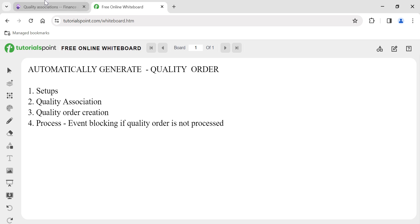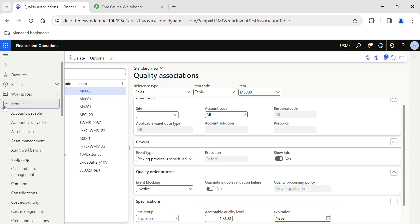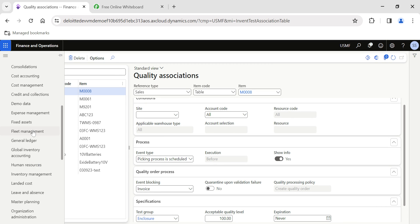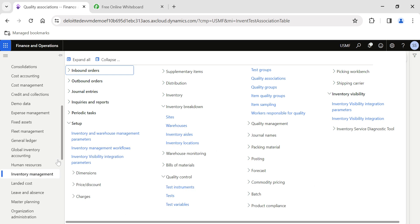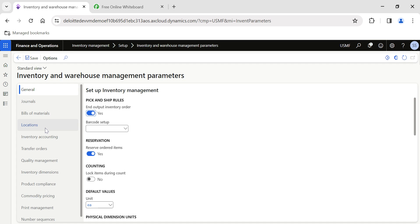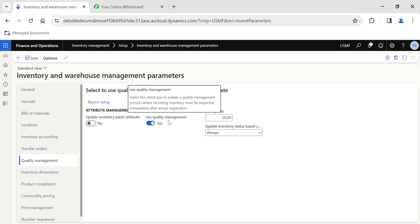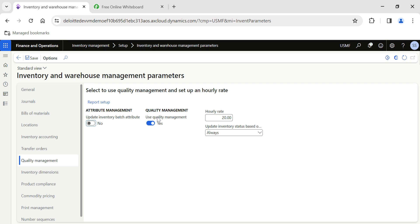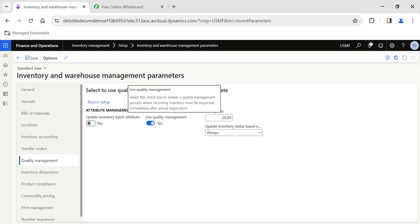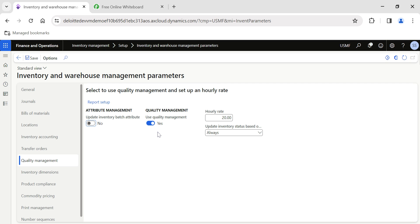Quality association is available in Dynamics 365 to automatically generate quality orders based on a business-specific process. First, let's get into the basic setup required. Under Inventory Management, go to Inventory and Warehouse Management Parameters. You need to ensure that quality management is enabled — 'Use Quality Management' has to be enabled in order to generate quality orders for any incoming inventory.